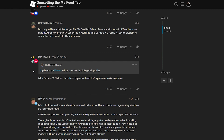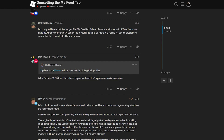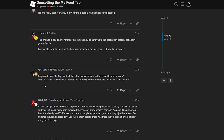I decided to scroll through the replies to see if I was the only one confused by the wording, and it turns out someone else was also confused. Someone quoted the part about updates from friends being viewable by visiting their profiles — and this was the original wording before they changed it to 'activity.' That person said: 'What updates? Statuses have been deprecated and don't appear on profiles anymore.' That comment has 38 likes, so a lot of people had the same point of confusion. I also found another comment asking: 'Does that mean statuses have returned? Because currently there is no update system or shout system.'